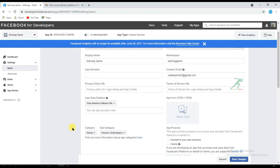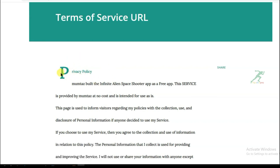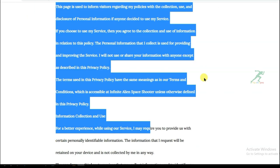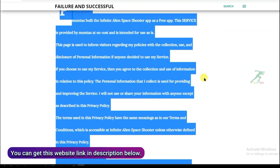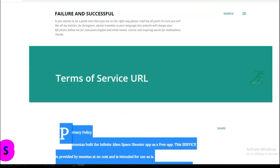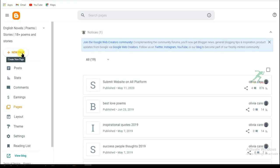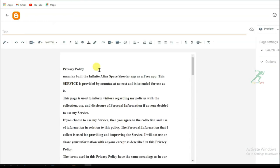To create a privacy policy URL, you can create a Blogger website or a landing page using Google Sites. It is very easy — there are many tutorials on YouTube on how to create a Google Site. Go to the privacy policy template website, whose link is in the description box below, and copy all the articles. Then go to Blogger, click New Page, paste the articles, and type a title.